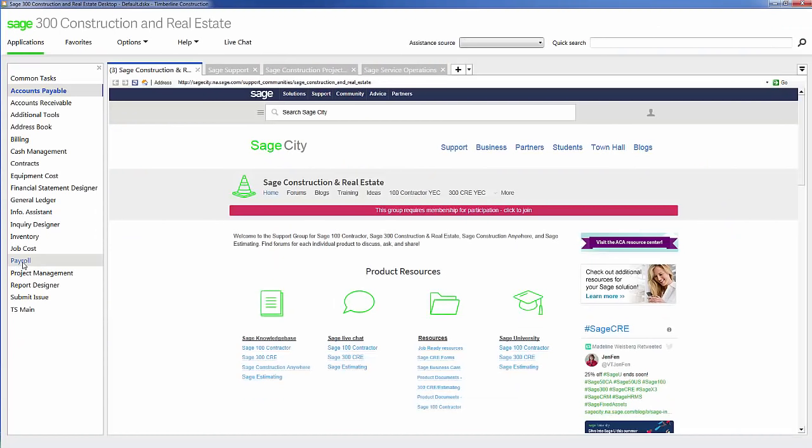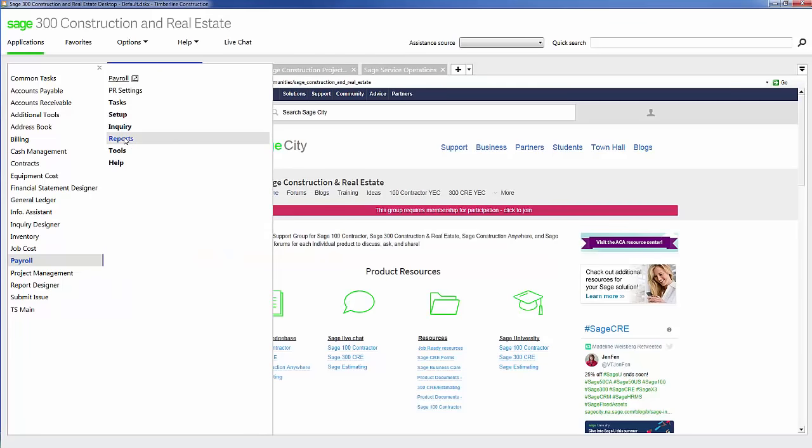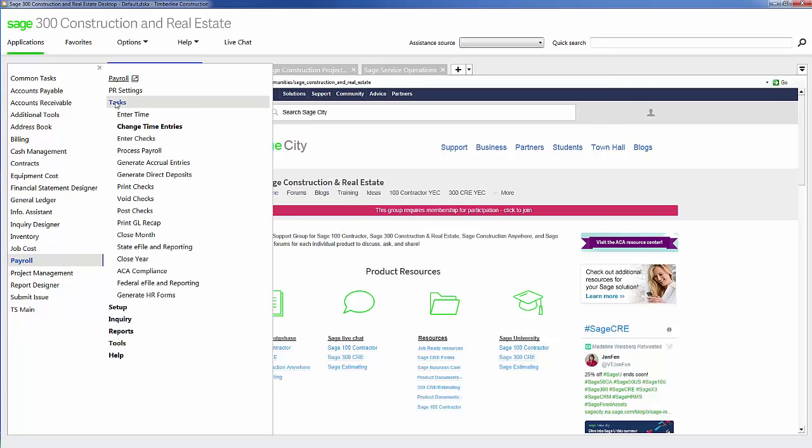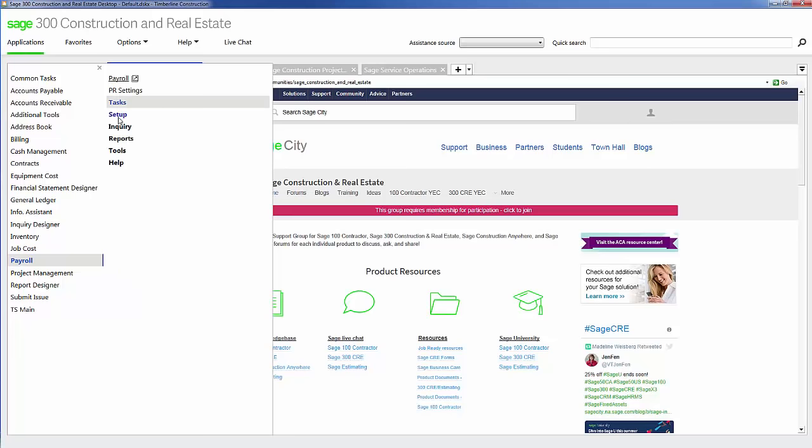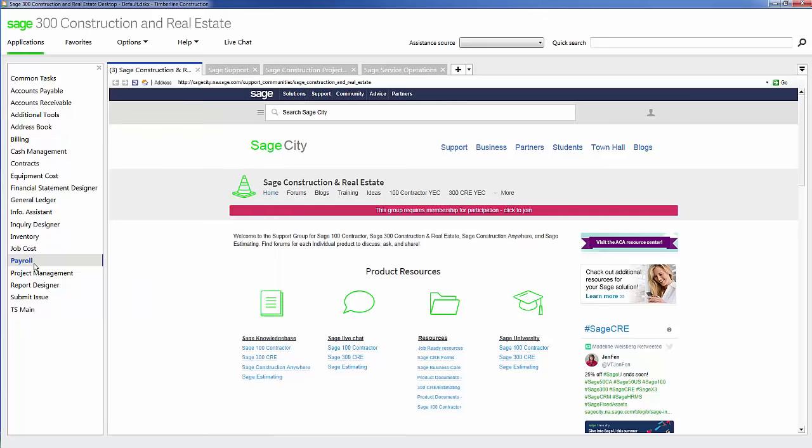Next is payroll. Sage 300 Construction and Real Estate offers a full functioning payroll module to their construction accounting software suite. Within payroll, I can handle payroll for union employees and on certified jobs. All I have to do is set up my unions, the type of fringes, pays, and deductions those union classes receive, and when any increases may be required. Based on information that I set up, it will automatically pull the correct union that is used on a job or the correct certified class might be required.